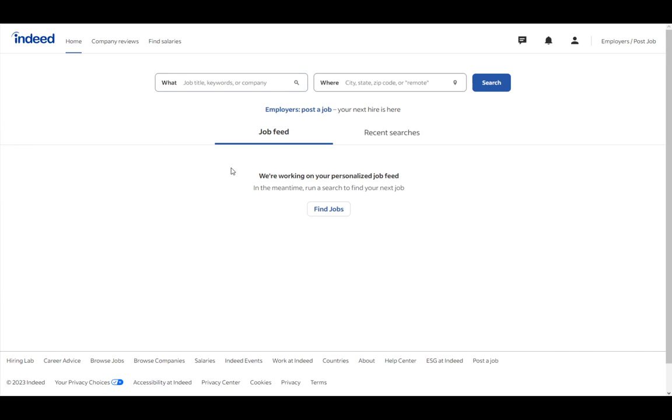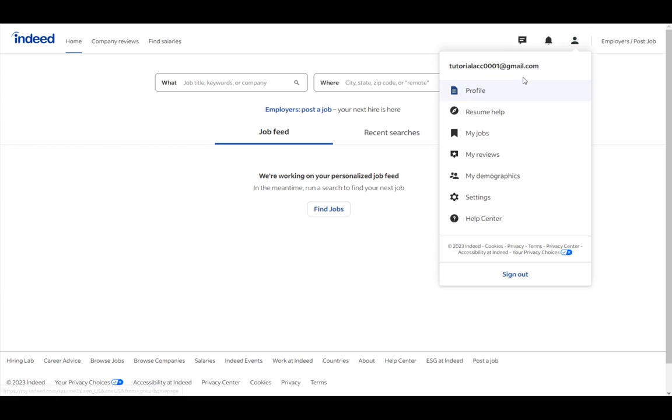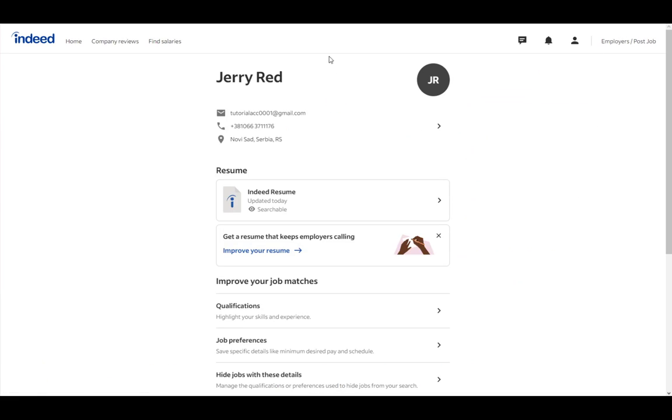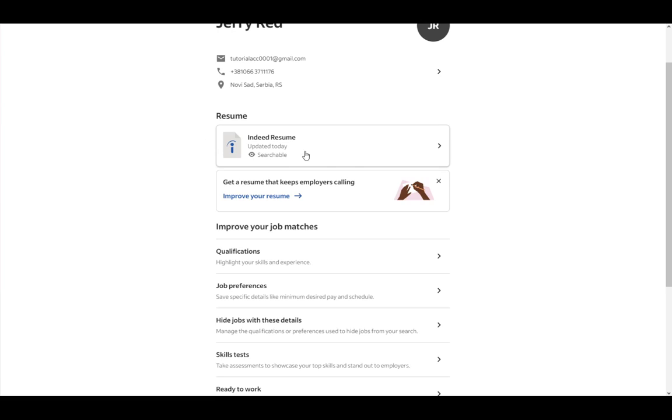Once you're here, to hide your profile, what you want to do is go to this person silhouette icon, click on it, and go to profile. And once you're here, you'll be at your profile, and you'll see your resume.